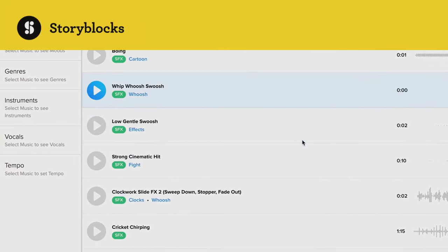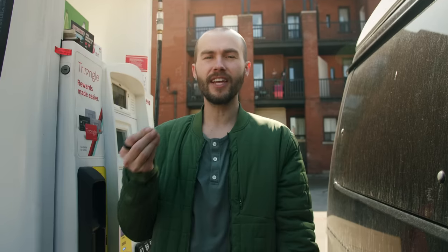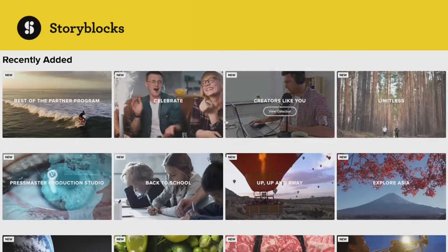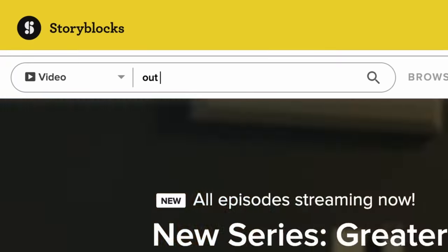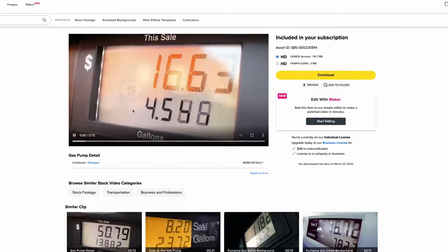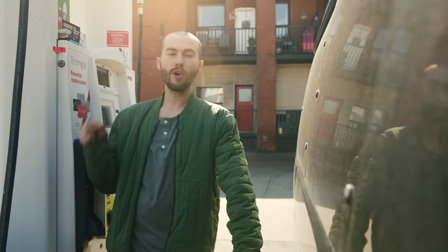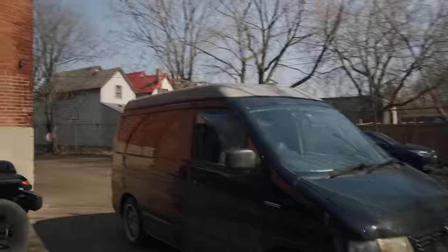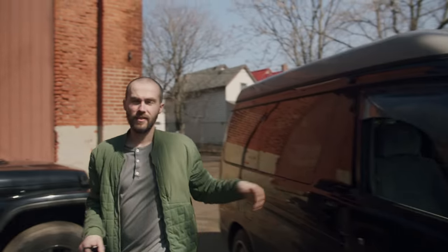That brings us to the sponsor of today's video — the fine folks over at Storyblocks. Storyblocks is the go-to resource for great high-quality stock footage, sound effects, After Effects templates, graphic elements, and all sorts of visual elements that can help spice up your edits. They have well over one million digital assets, constantly adding more. My van actually doesn't have a gas light, so when filming this sequence we dove into Storyblocks, found a nice close-up of the fuel cluster, and made our own. Click the link in the description or head to storyblocks.com/jessiedriftwood to find out more.